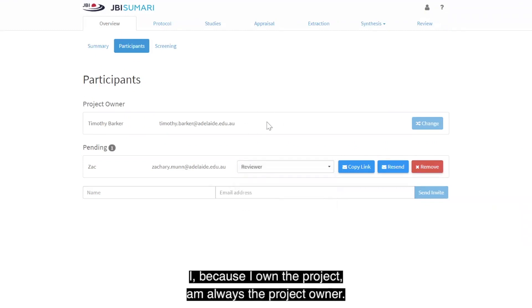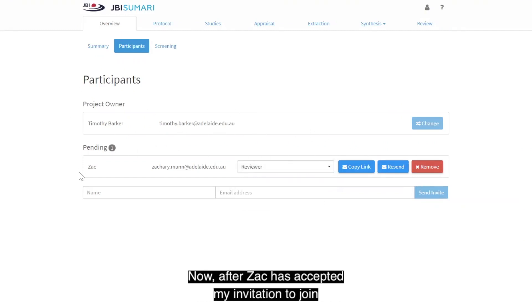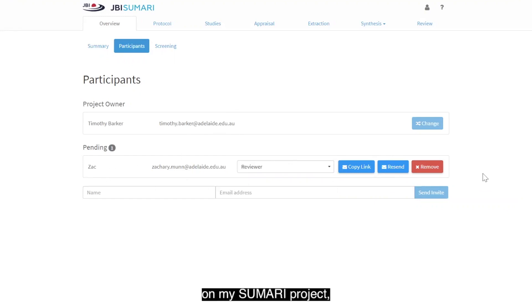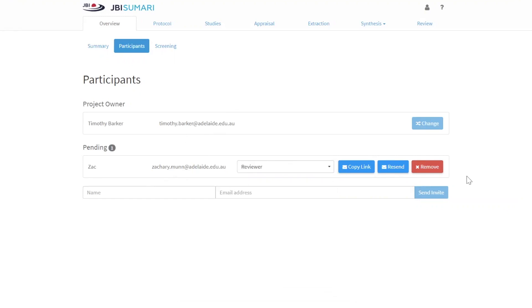I, because I own the project, am always the project owner. Now, after Zach has accepted my invitation to join my JVR Summary project, I can change the project ownership to him if I so choose.